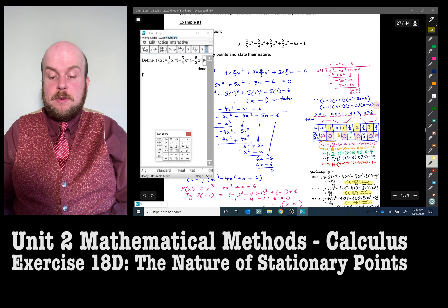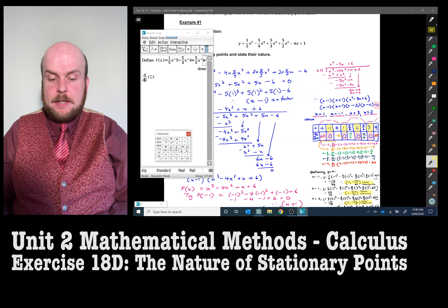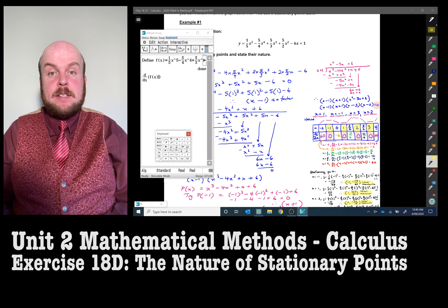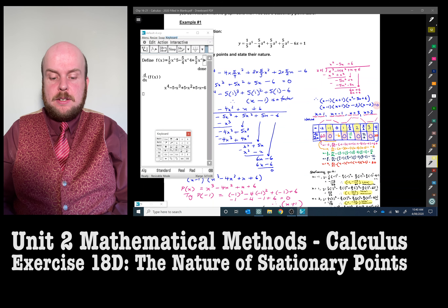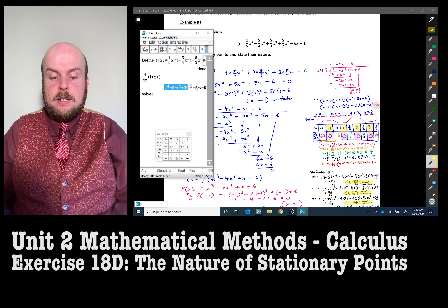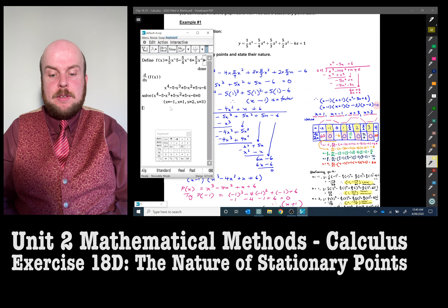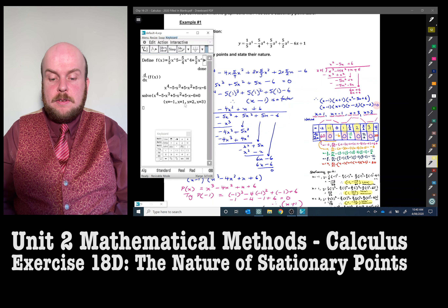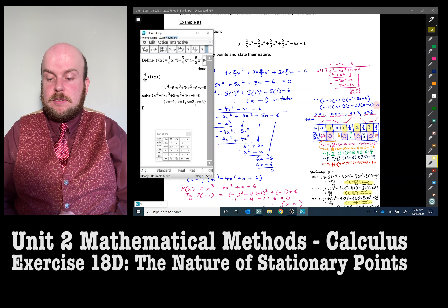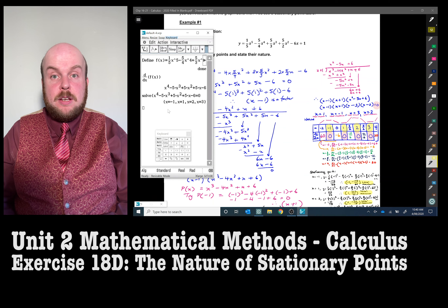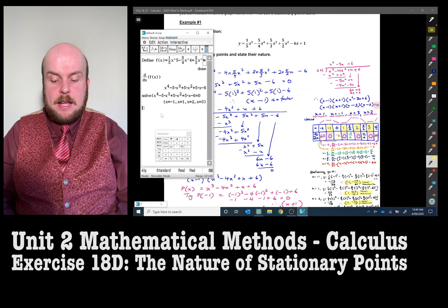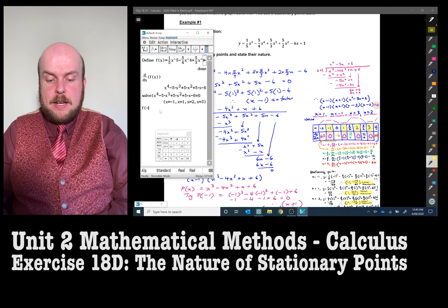Then go to Math 2, press the d/dx button, and type f(x) into the brackets — the derivative appears. Then go back to Math 3, go to Solve, highlight the expression and set it equal to zero, and all the different x values come up very quickly. Now to find the coordinates of the turning points, simply substitute each x value back into f(x): compute f(1), f(negative one), and so on.